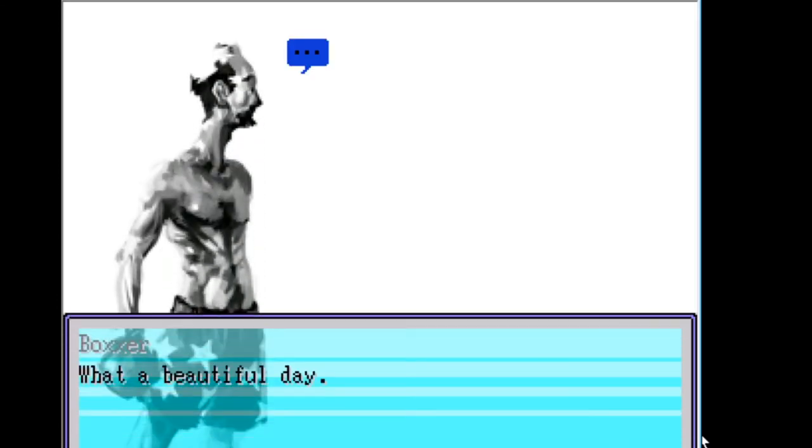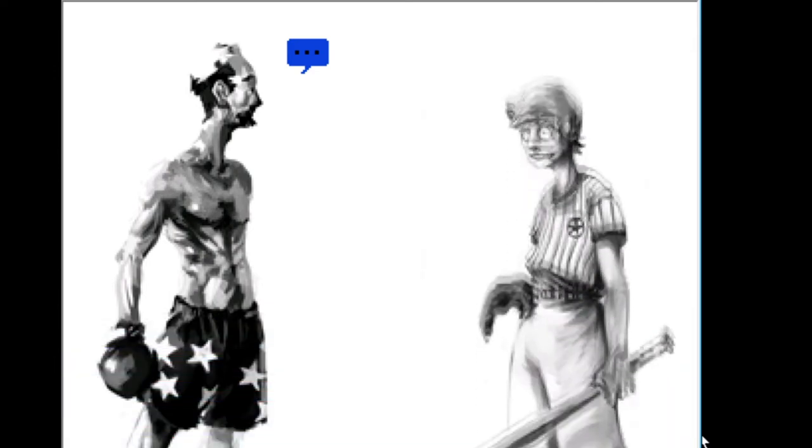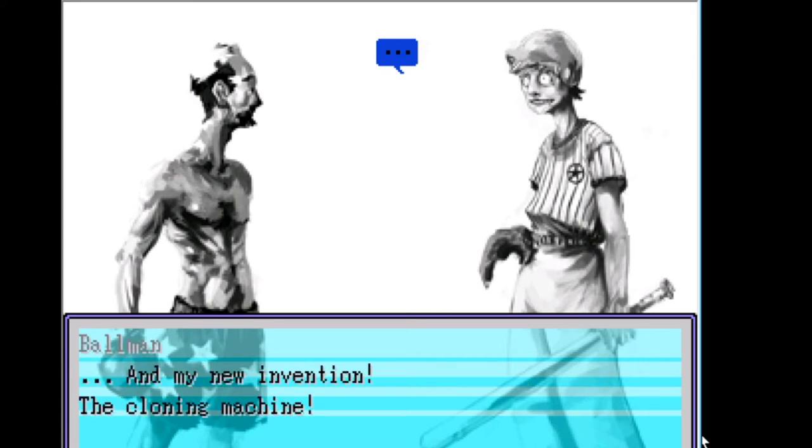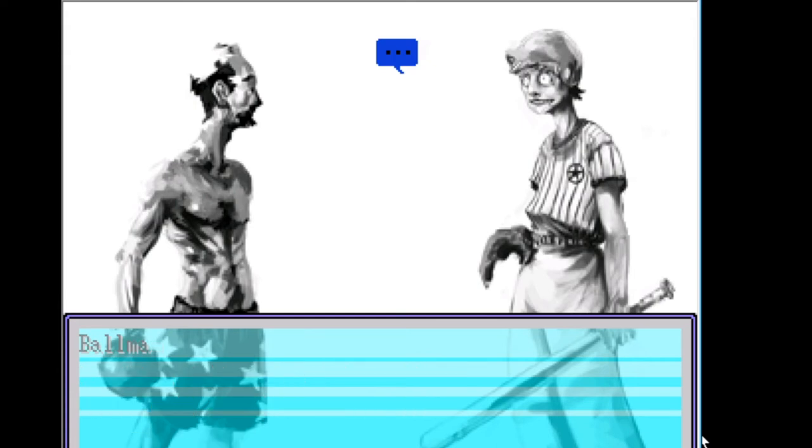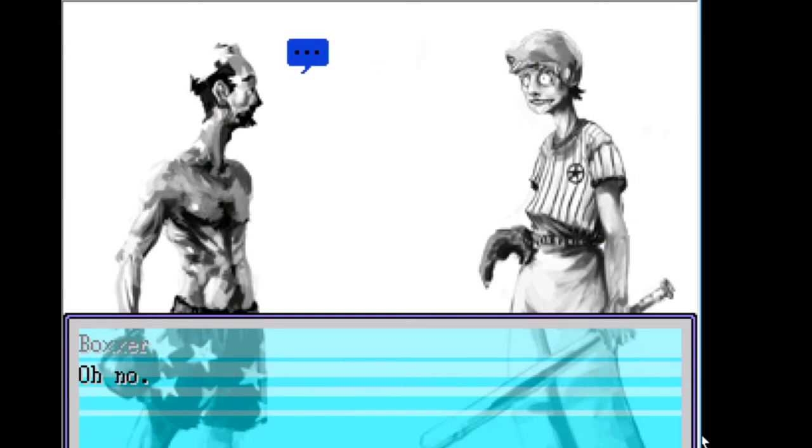Oh. What a beautiful day. Ballville is at peace today. Let's hope that nothing bad happens to spoil the magical blue of this glorious sky. Aha. You're not taking my diabolical genius into account. And new invention, the cloning machine. I filled Ballville replicas of my evil self. You can't stop us now, Boxer. Oh, and I also kidnapped your girlfriend. Oh no. Maybe it isn't such a good day after all. Are we gonna have to fight? What's going on?